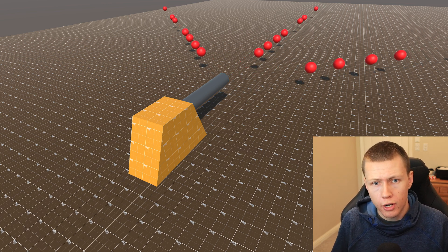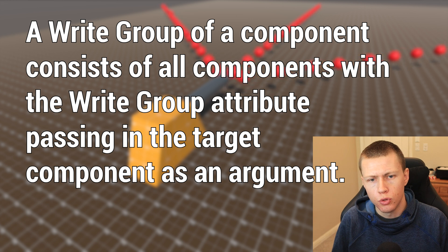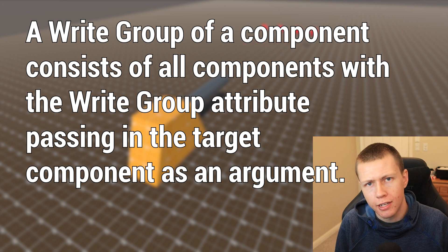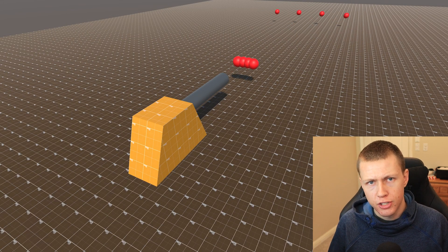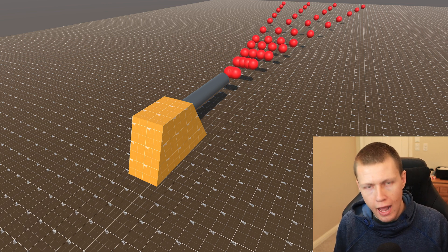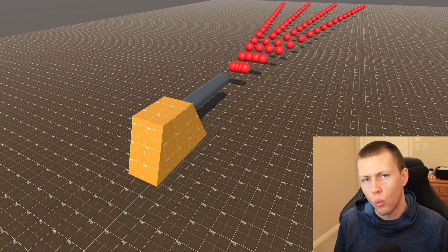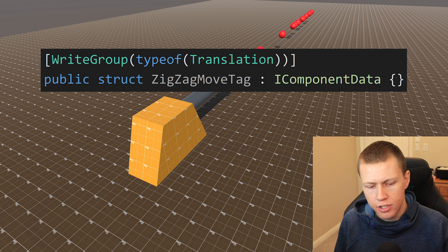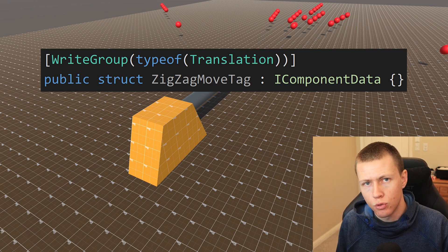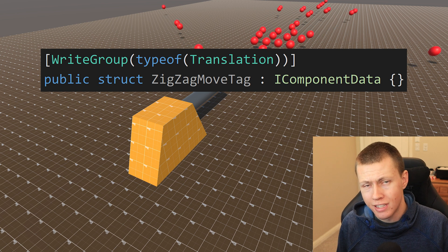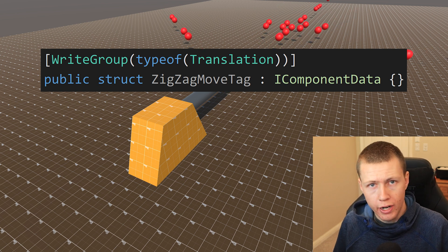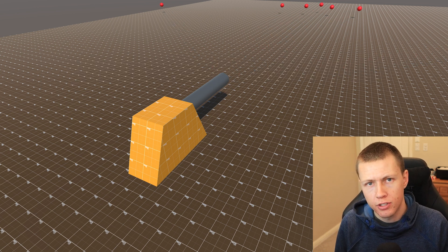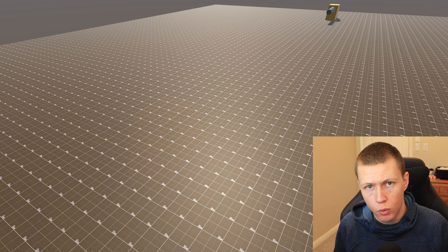A write group consists of all the component types that have the write group attribute targeting one specific component type. For example, if we have a number of data components that when added to an entity we want to override the way those entities write to a transform component, we can add the write group attribute on those data components, passing in the type of Translation, which adds all those components to the write group. The write group is all the components targeting that one single component, and we can have any number of components added to it.